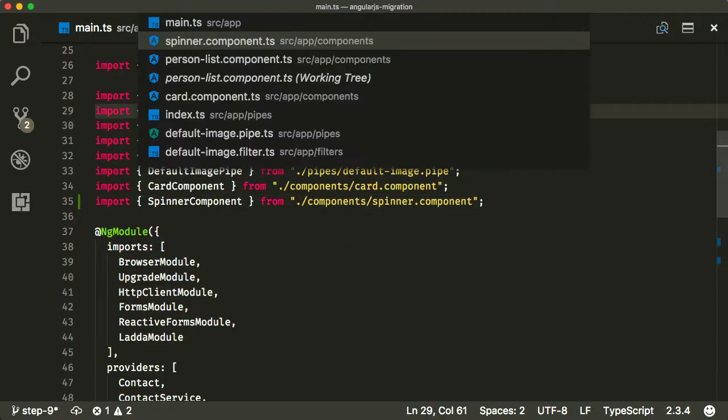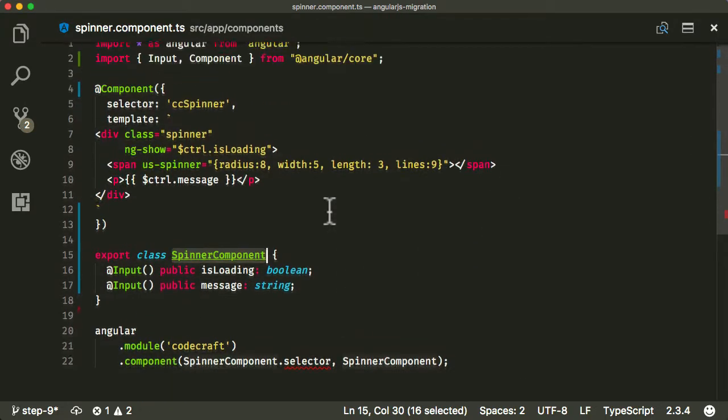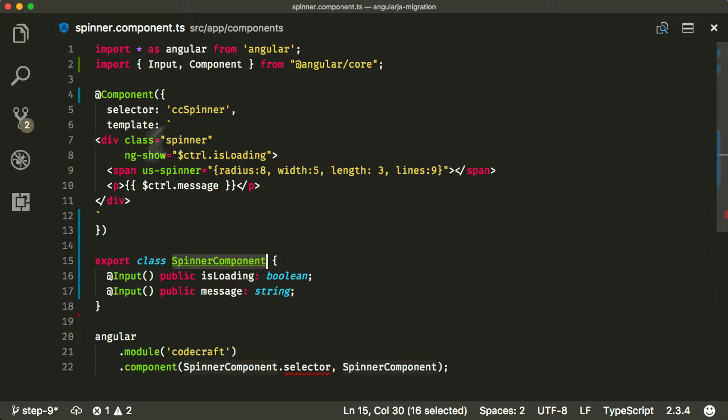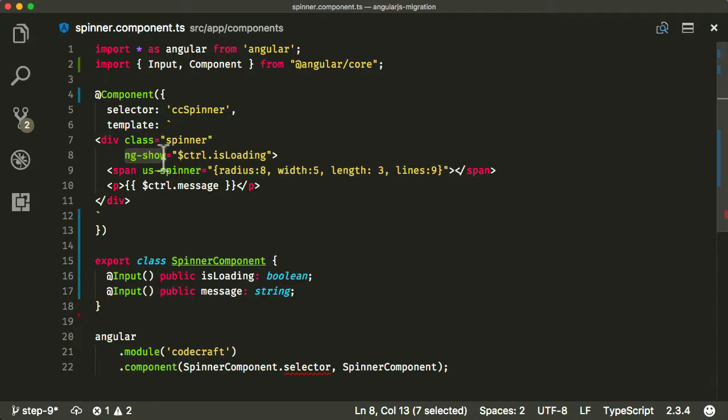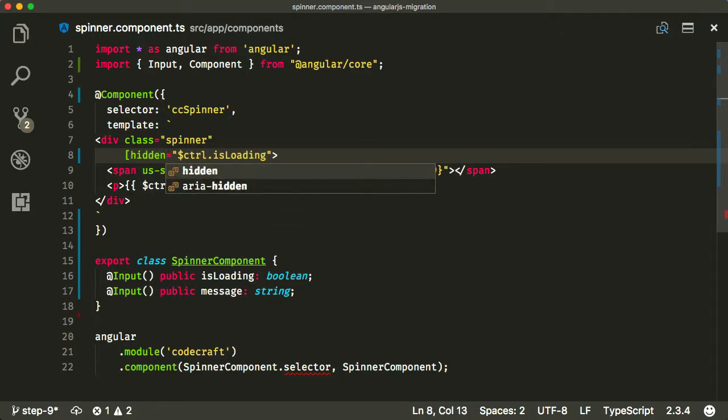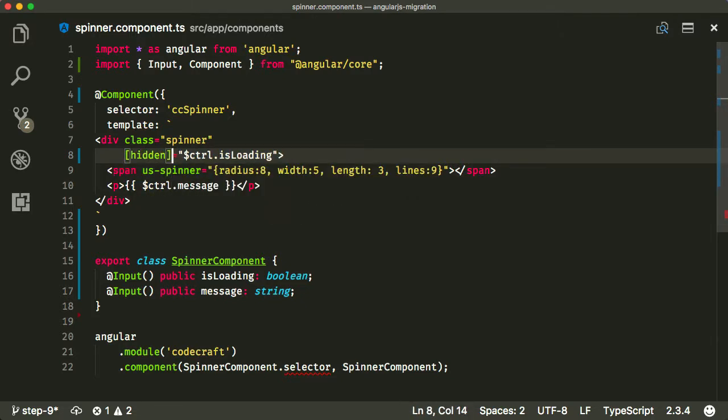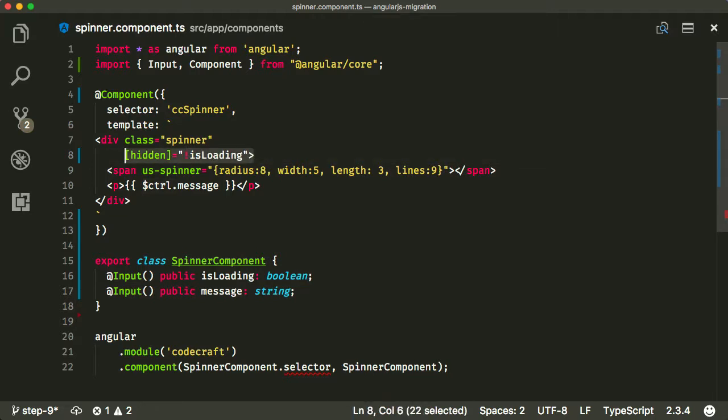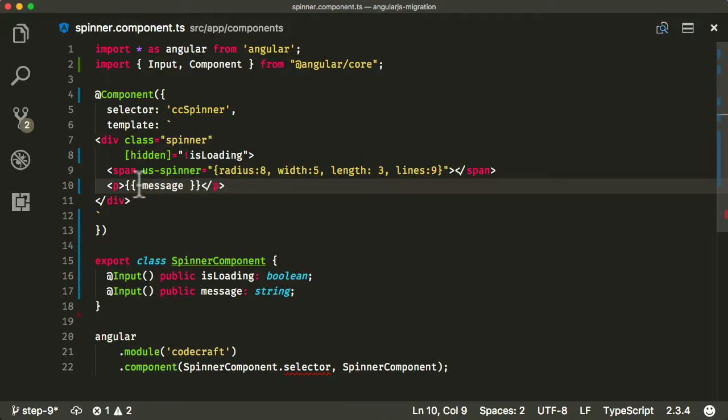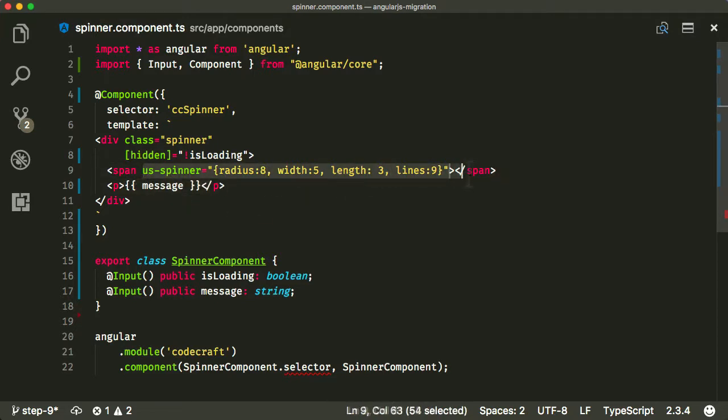Okay, now that we're here, now that we've got that side of it sorted, let's now start looking at the template. We've got the ng show, which is an old AngularJS way of showing and hiding something. In Angular, we use the hidden property. And because the logic of hidden is opposite the logic of ng show, we need to put a not in front of isLoading. And again, just get rid of the CTRL because we don't need that anymore. And then finally, we're not going to be using this third party US spinner anymore. We're going to be creating our own.